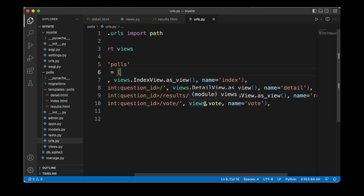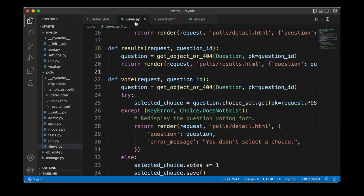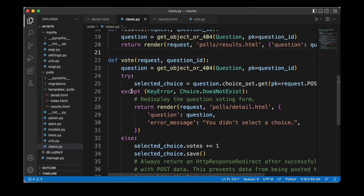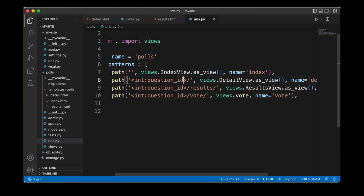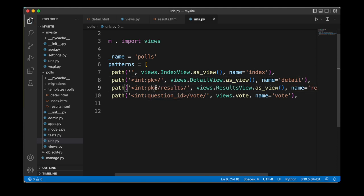We did not change the path to the vote page because the vote function is quite elaborate and different from the other functions in our views module. We also need to make an additional change to our detail view and results view — rather than using question_id we are going to use the primary key (pk). We replace the question_id variable with pk in both the detail and results URL patterns, and that change is necessary in order to properly work with generic views.